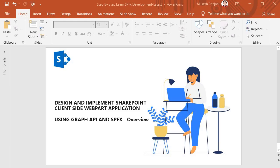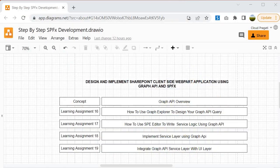Hello guys, welcome back. In this session onwards we are going to start our journey to learn design and implement SharePoint client-side webpart application using Graph API and SPFx. So what we are going to learn, let's look into that.